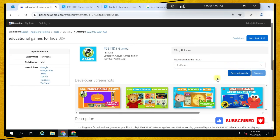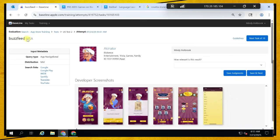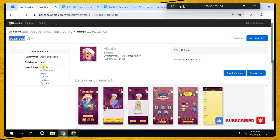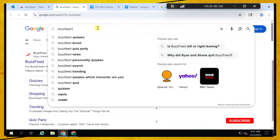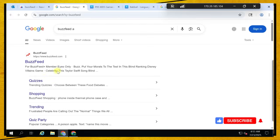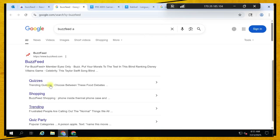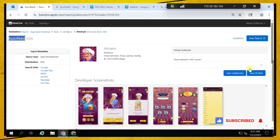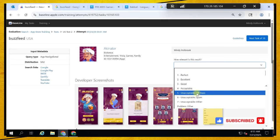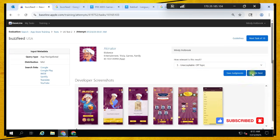BuzzFeed is an application — they deal with quizzes, shopping trends. But the result is a game, so it's unacceptable. Let's move on.